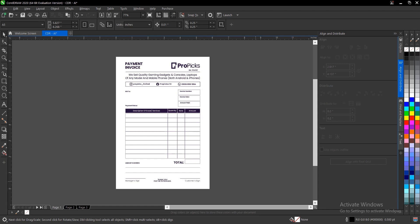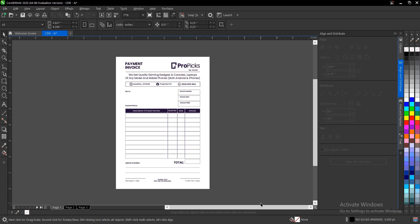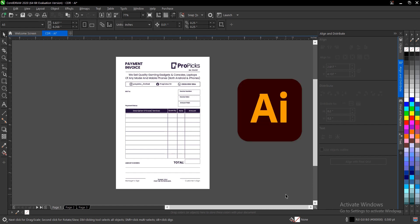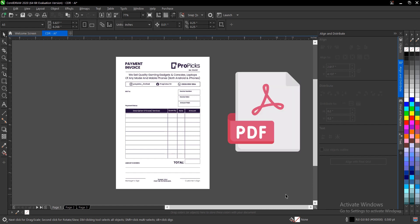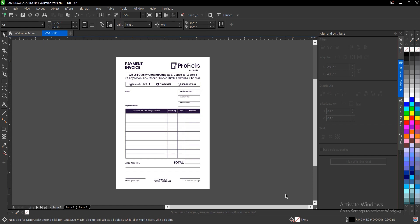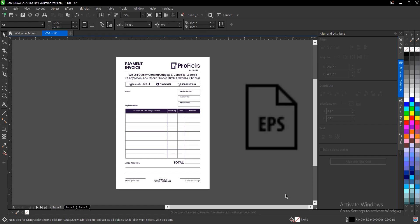It is sometimes known that Adobe Illustrator files are not compatible with CorelDraw. There are some file types that you export as a CorelDraw file, and when you open them in Adobe Illustrator you can't edit them because they are not compatible. There are three different file types that are compatible with CorelDraw: Adobe Illustrator (AI), PDF (Portable Document Format), and Encapsulated PostScript (EPS).